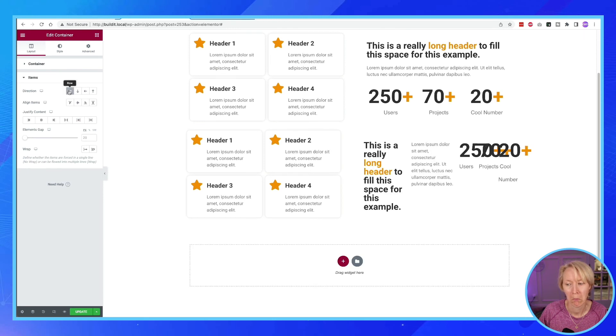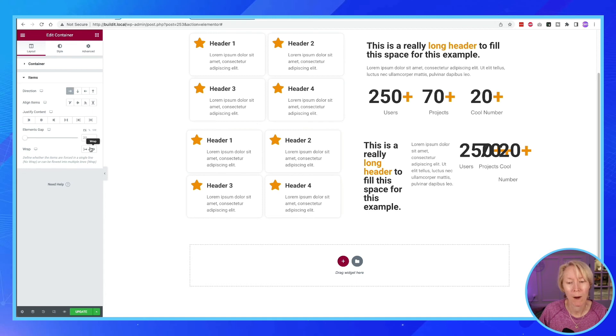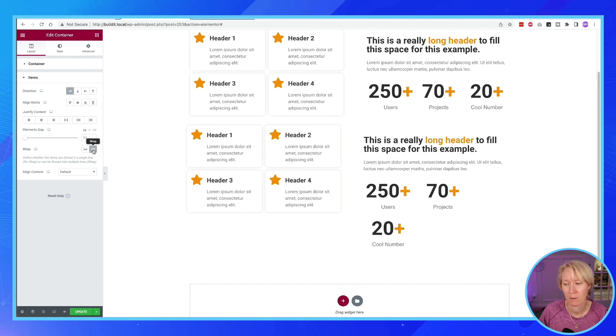We still got a problem. Why don't we turn on that wrap feature? Oh we're getting close. We're getting close.